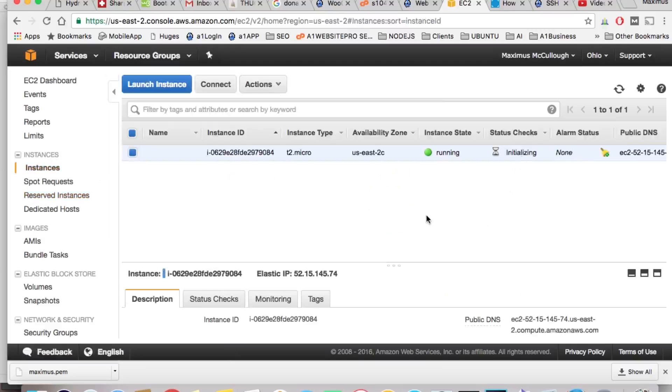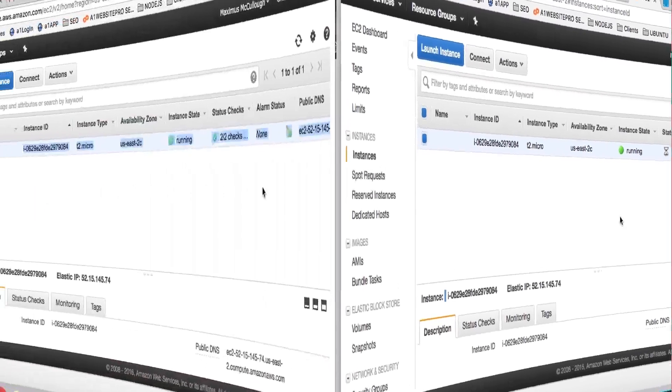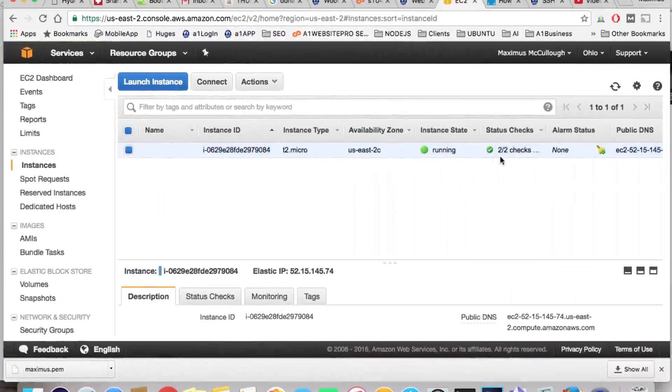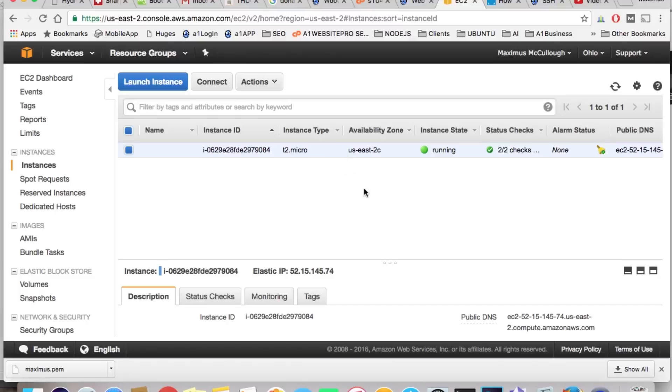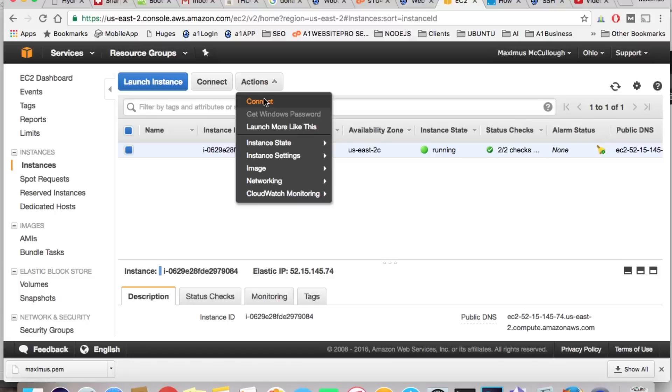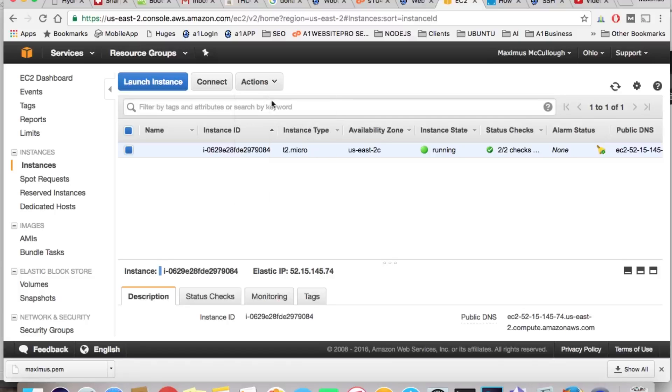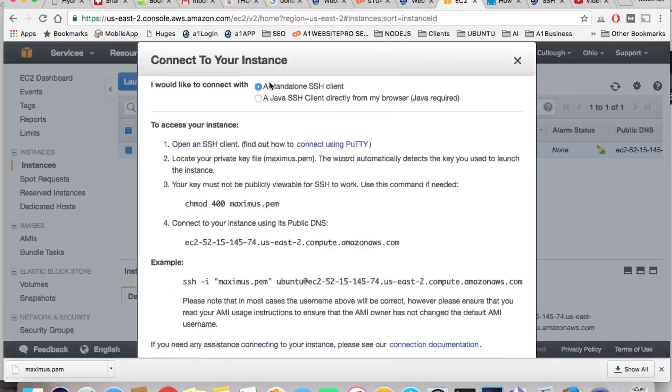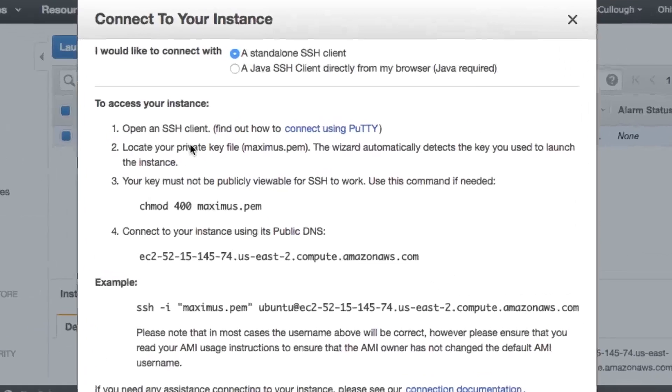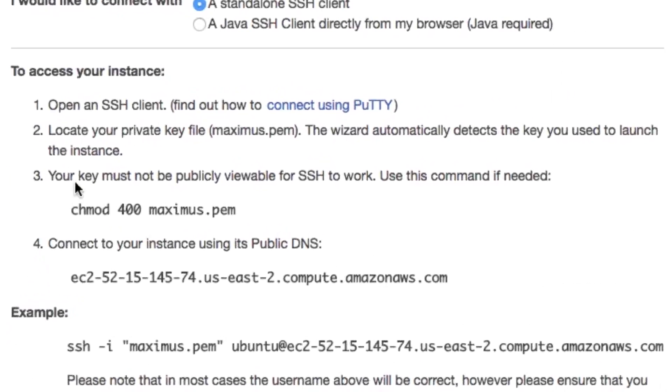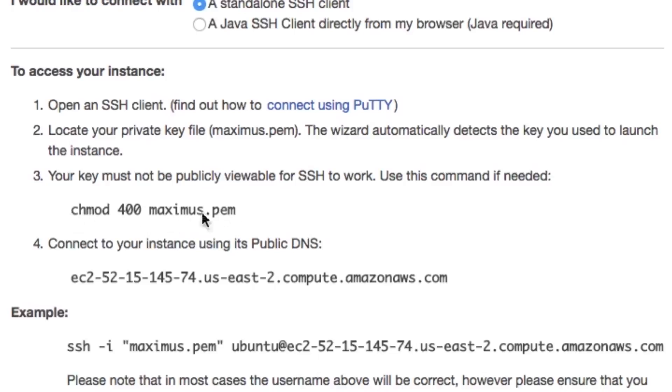Now we can see that the instance is running, and it went through its security checks. Now, I want to be able to connect to this particular instance so I can install my software. What we want to do here is, once this is highlighted in blue, we want to go up here to actions, and do you see where it says connect? We want to click that. And it's going to give us a box like this, and it gives us a little bit of instructions. Now, notice here it says that your key must not be publicly visible for SSH to work.